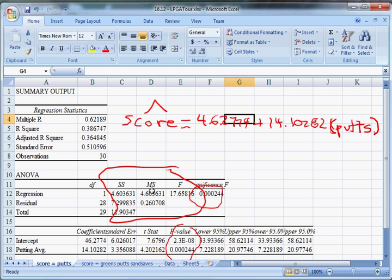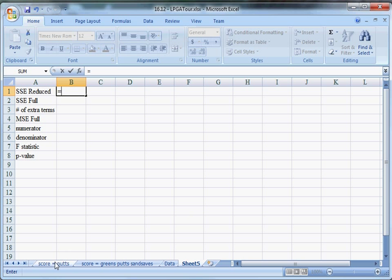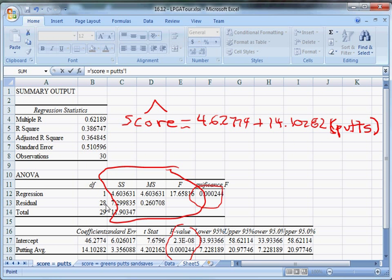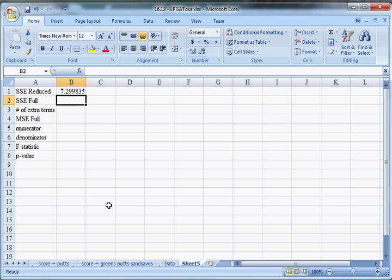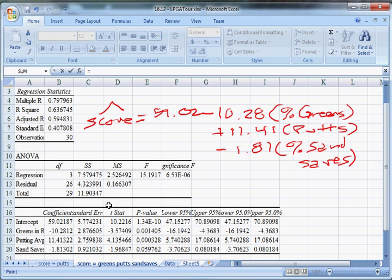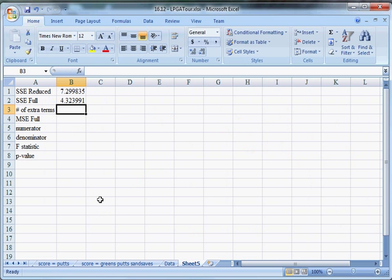My reduced model is just the score equals putts. It's the one on this tab right here. And my SSE is going to be this number right there. What I'm going to do is I'm going to press equals, and then I'm going to click on the tab score equals putts. And then I have my SSE right there. So that's my reduced sum of squared errors.